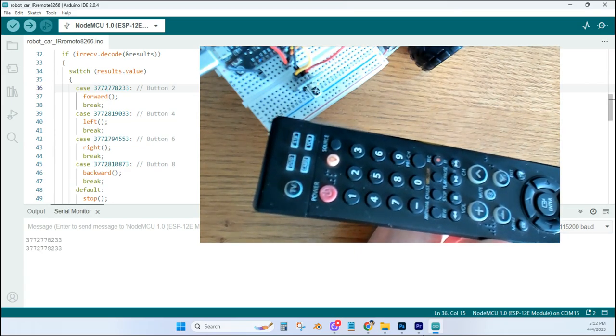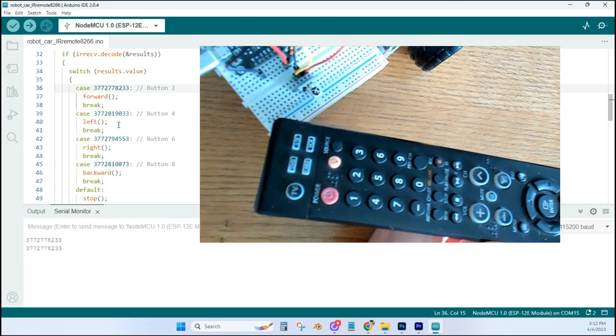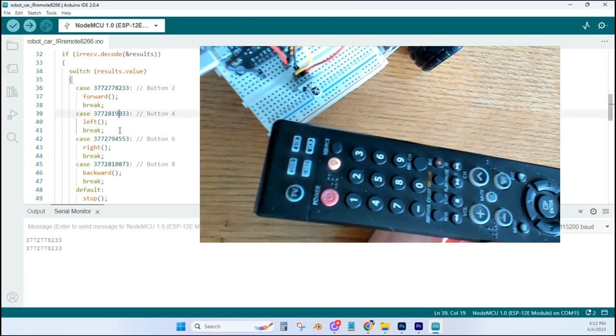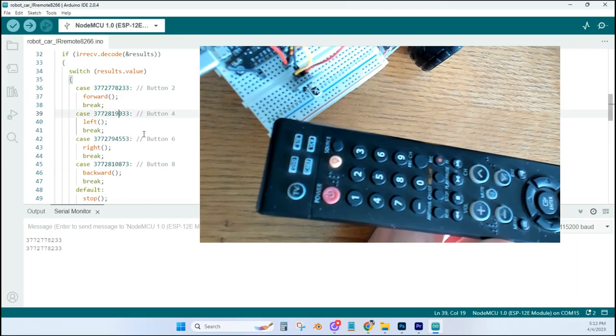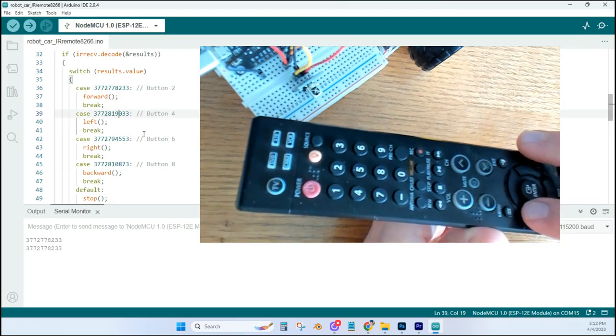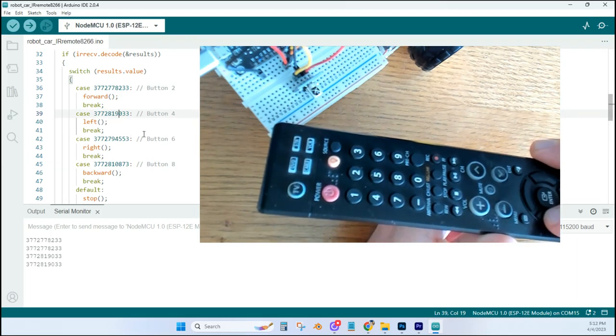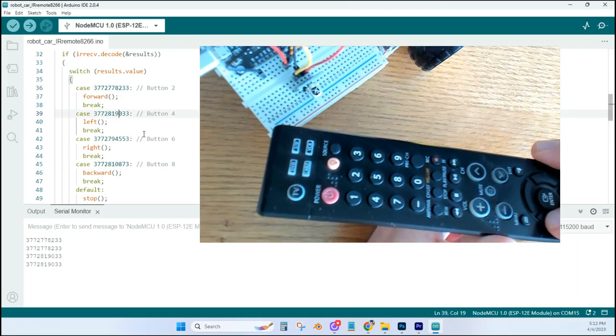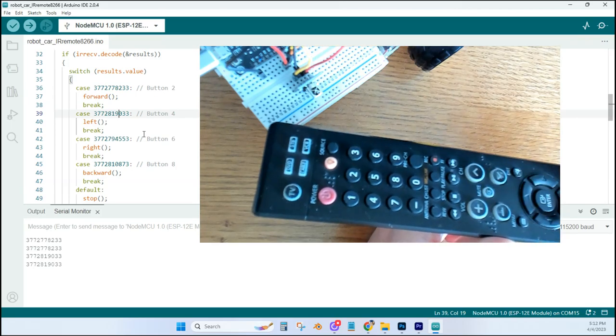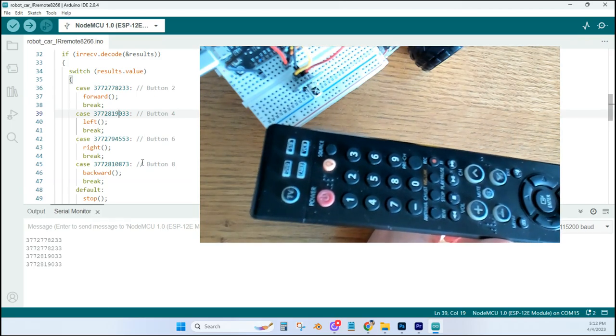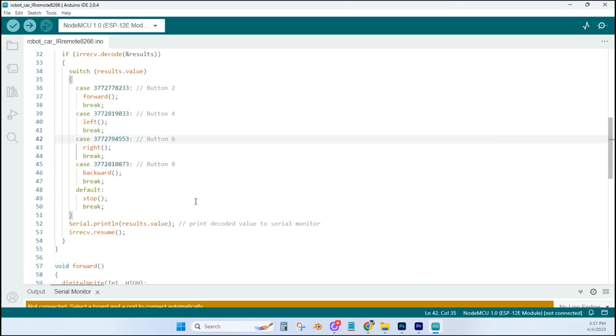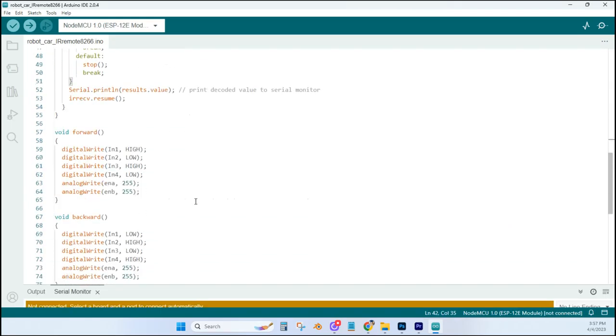And this is the number that I would copy and paste up there for the forward button. And I do the same for the left, right, and backward button. All these numbers are going to be specific to your remote control. So I'll do the left button here. It should end in 9033, and as you can see, they match.